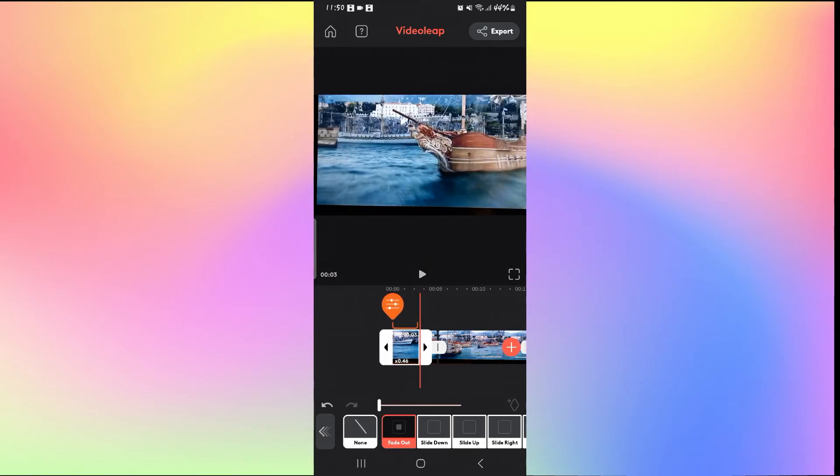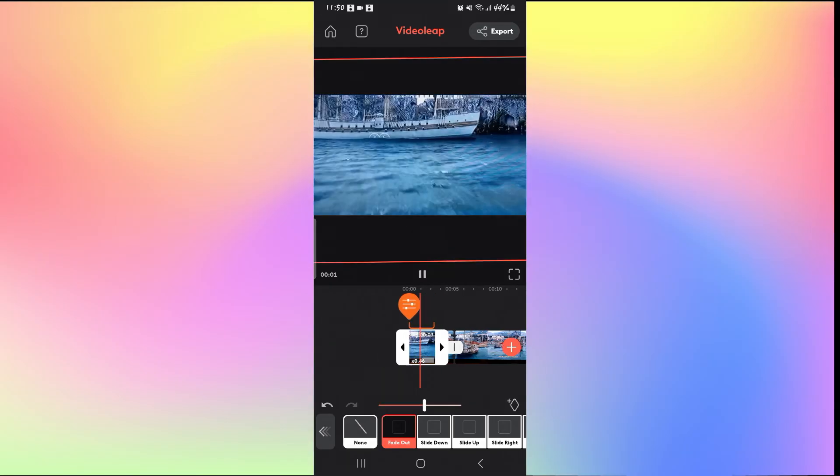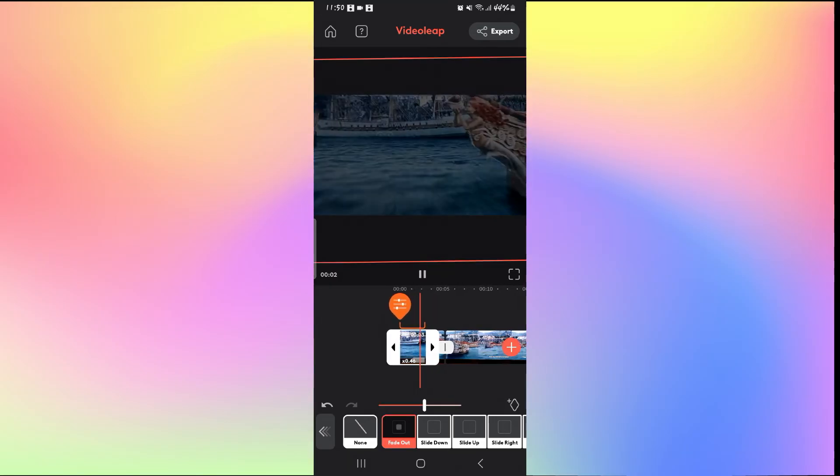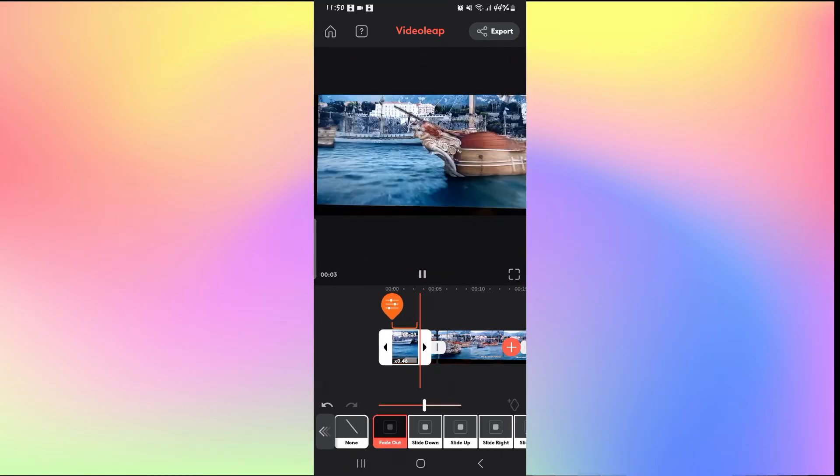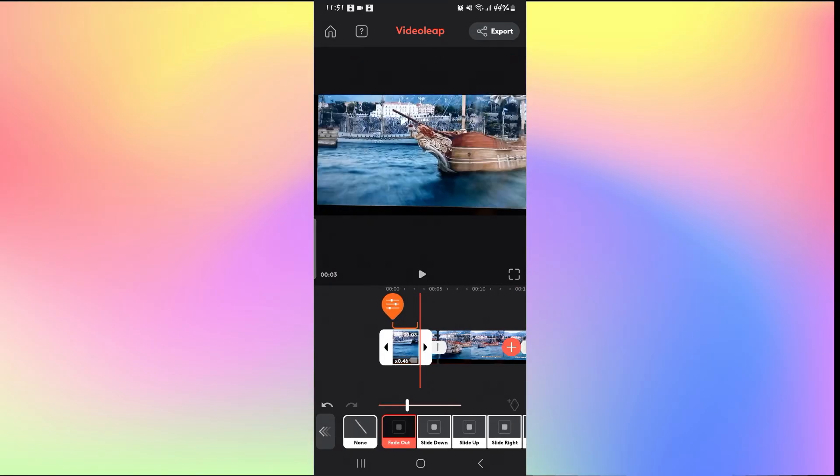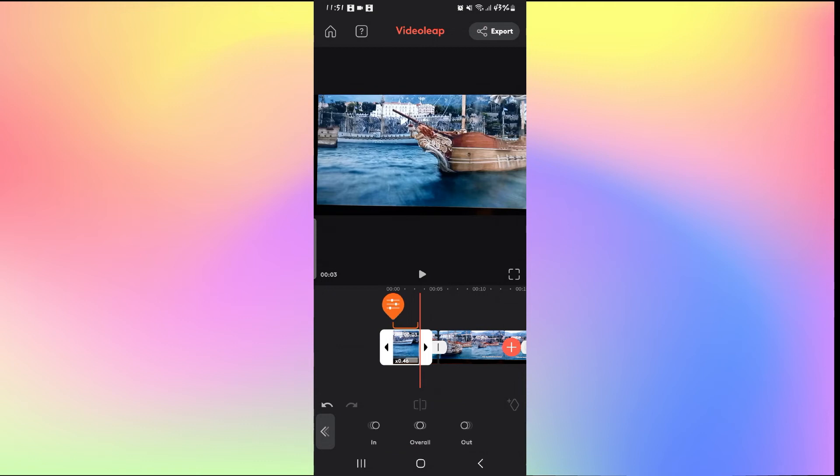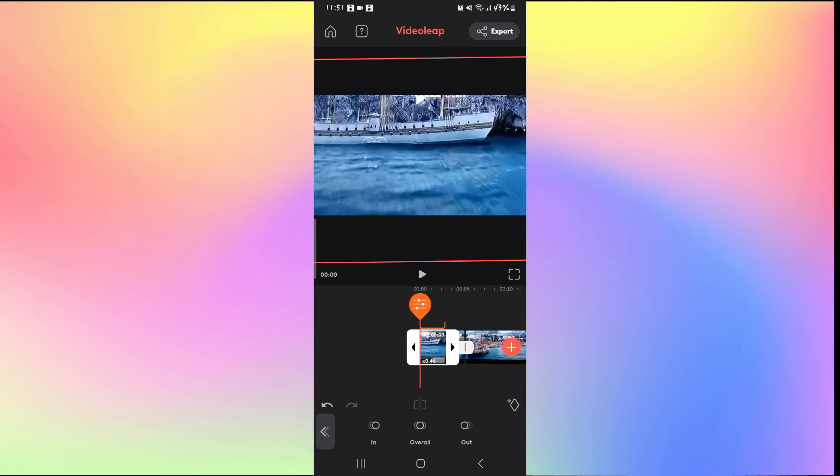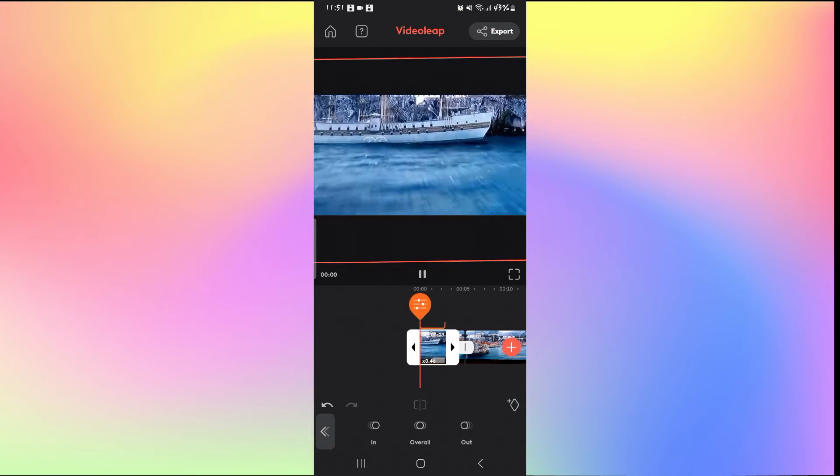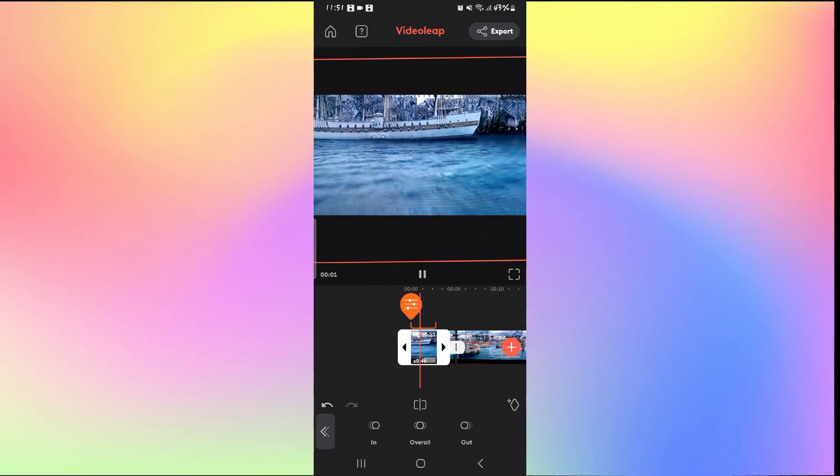Just go ahead and tap on it and now you can set the duration from the slider in which you want to apply the fade out. And now after selecting your duration, your fade out will be applied to the video.